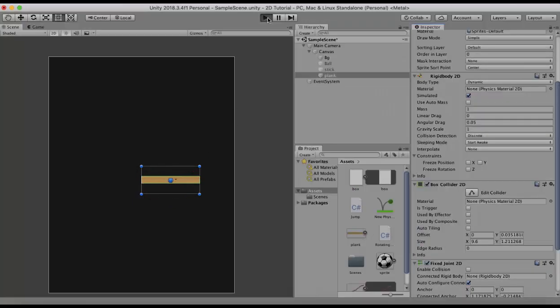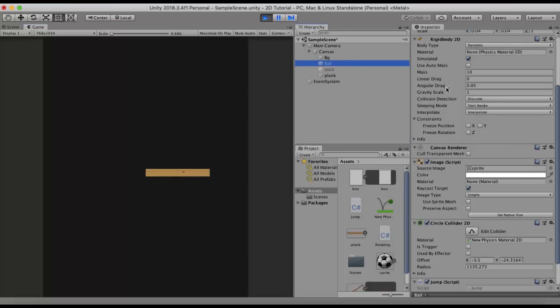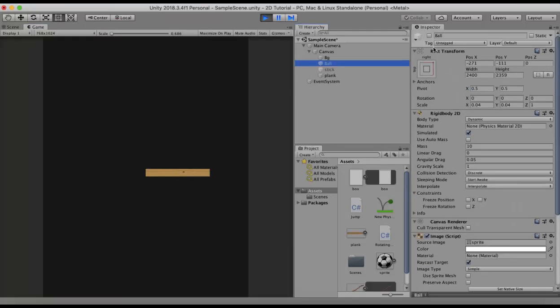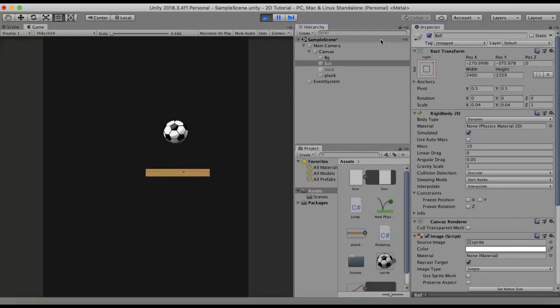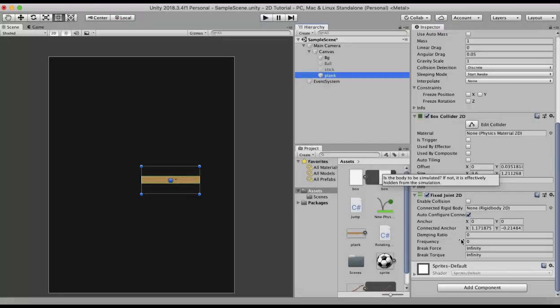When I run this game, you will see that the wooden plank has now fixed itself onto the space. I will enable the ball and it will just fall on the wooden plank and does nothing. Now let's look at the properties of the Fixed Joint 2D.